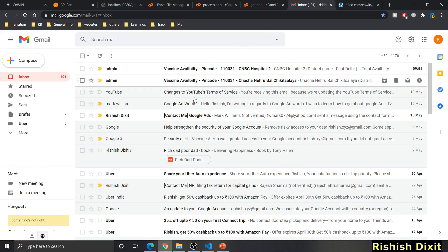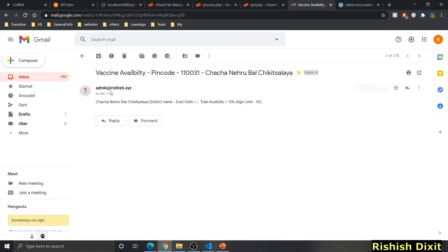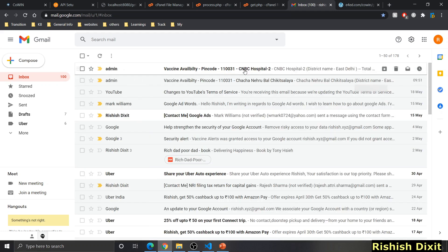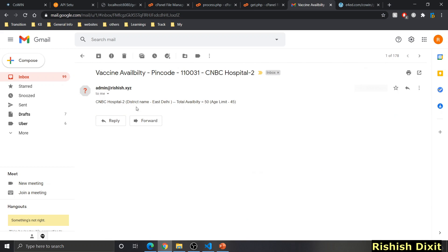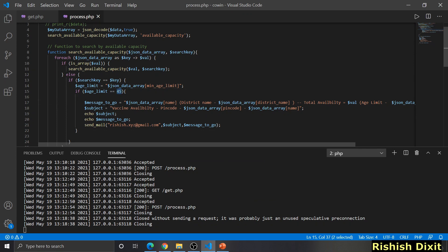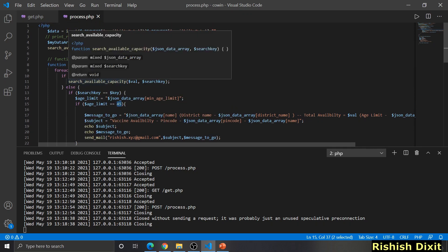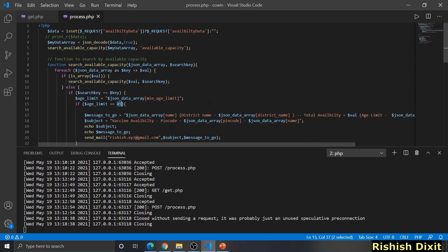Refreshing, you can see I've received two emails. One shows a notification from admin@e4ed.com with the district name and total availability. The other for CNBC hospital shows total availability of 50. This is perfectly working. If you need to implement this for age 18 and above, change the age limit condition. You can extend this functionality to multiple people with this JSON data.